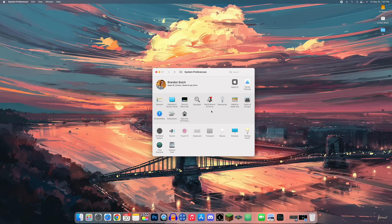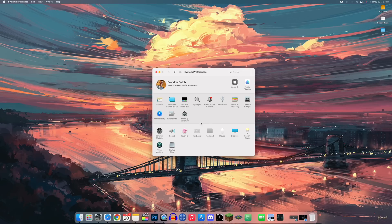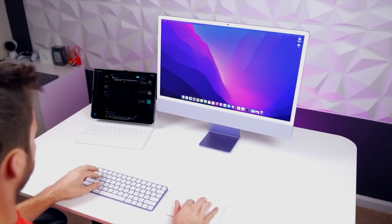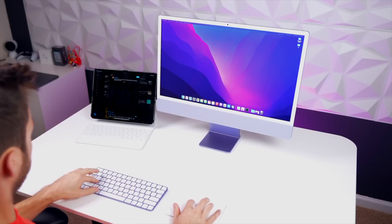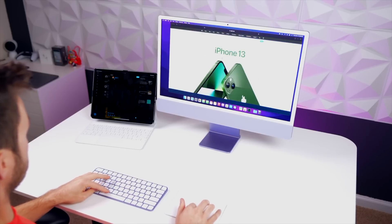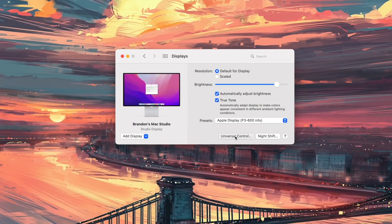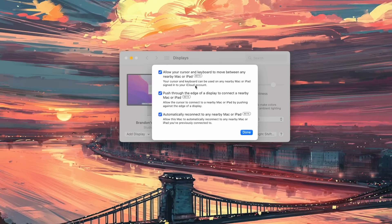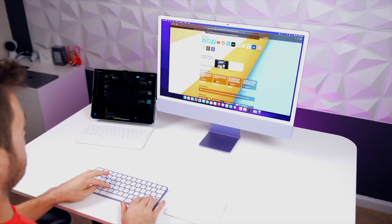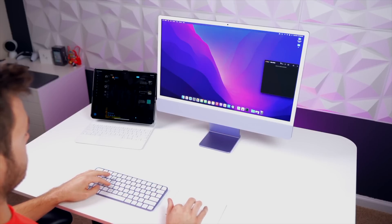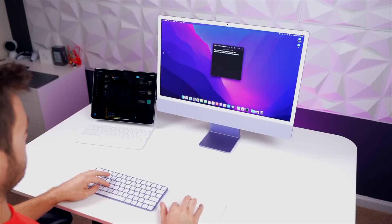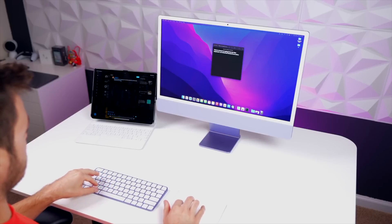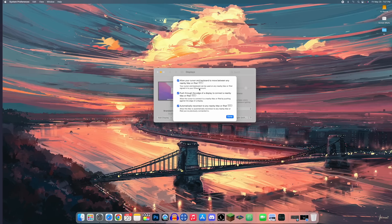Universal Control lets you use the same keyboard and mouse across your Mac and a nearby iPad or second Mac. Go to Display Settings > Universal Control and make sure it's turned on. Your cursor and keyboard can move seamlessly between devices — it works with a MacBook and iMac, or an iPad and a Mac — letting you control multiple devices simultaneously.